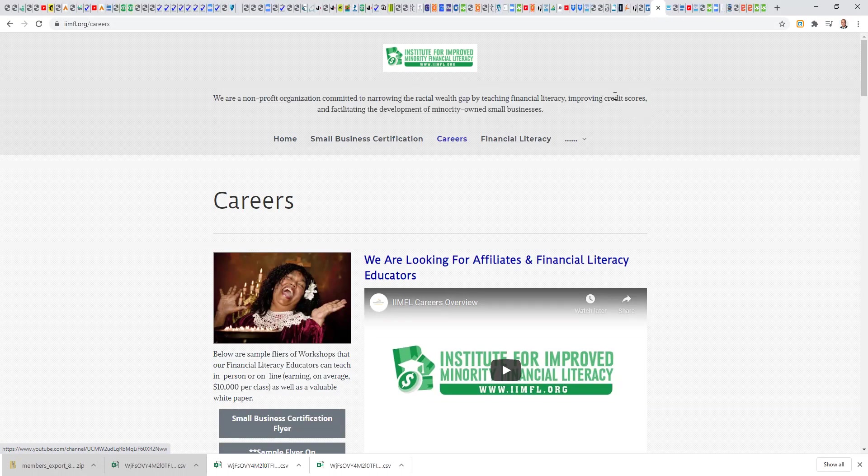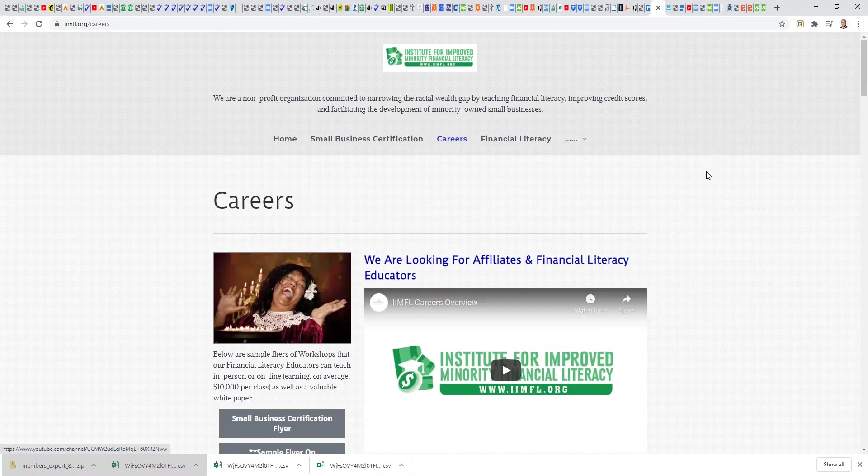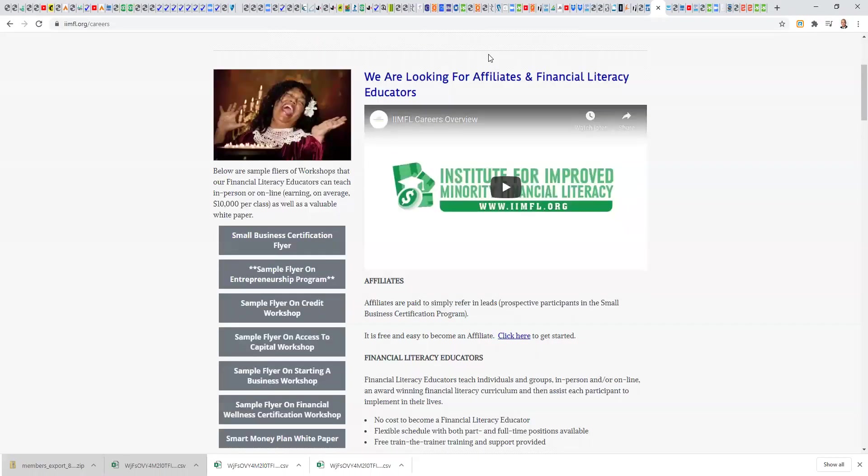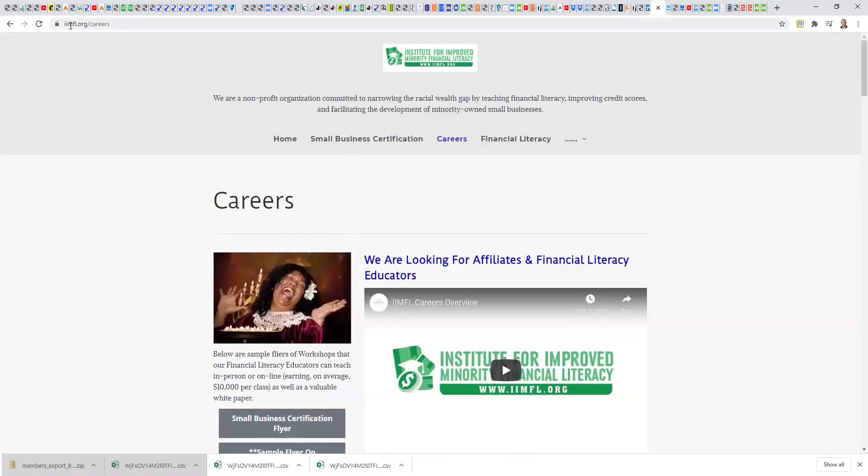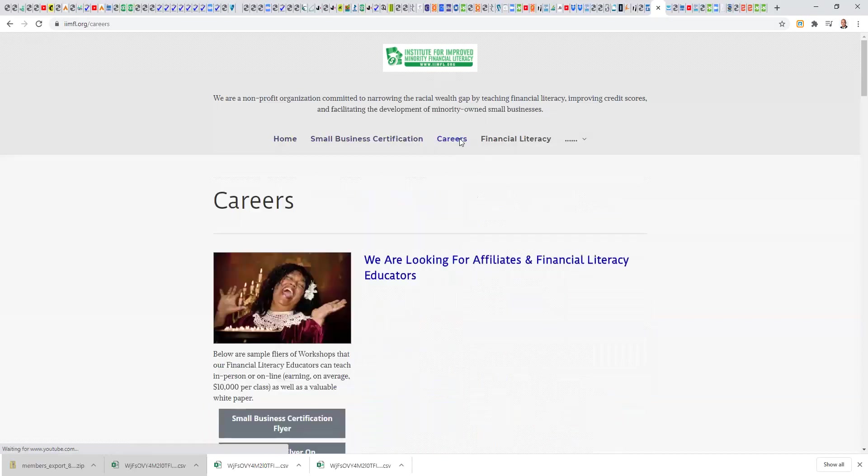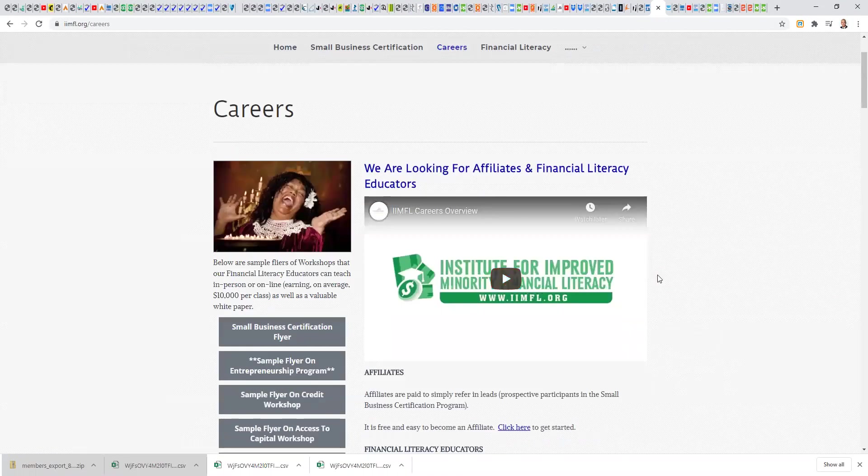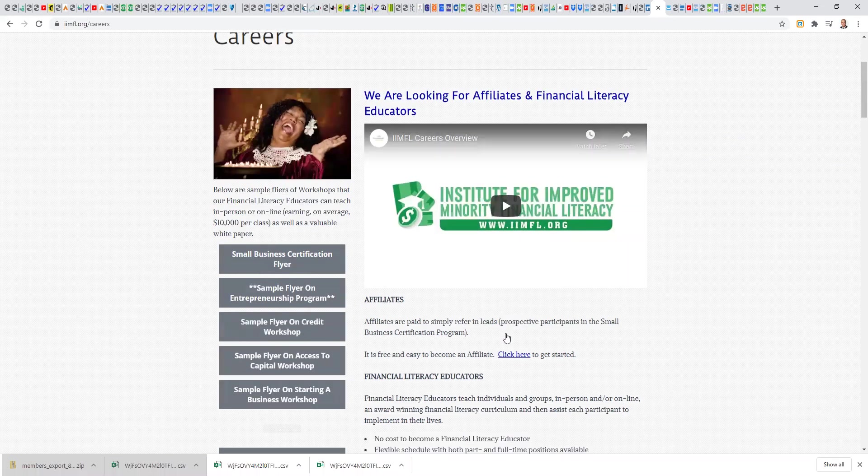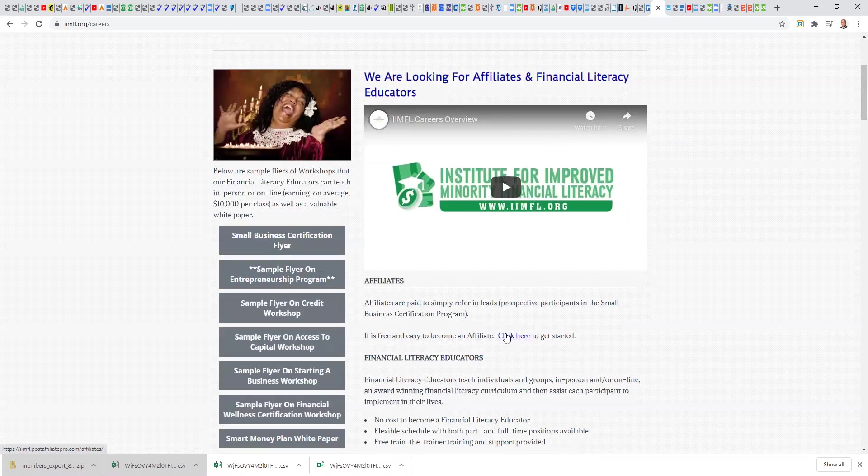We have three primary distribution partner roles in our model. We have affiliates, financial literacy educators, and branch office managers. Our daily support calls are fairly equally applicable to all three audiences. From an affiliate perspective, if you're not an affiliate, that is a great place to start. You go to our website, which is IIMFL.org.